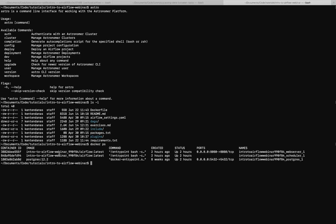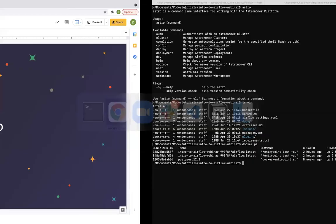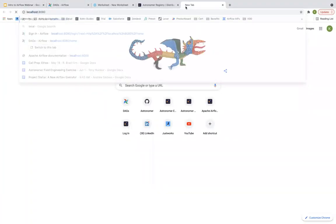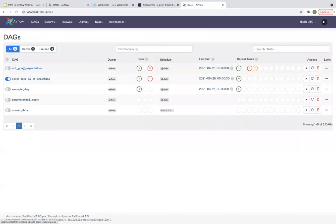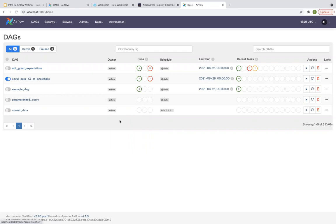If I do 'docker ps', you can see I have three containers up and running — corresponding to those core components: the web server, scheduler, and Postgres database for the metastore. Popping over to my browser and navigating to localhost 8080, you can see Airflow is up and running. I'm running Airflow 2.0, so I'll walk through the UI a bit for anyone less familiar. If you're on an older version, you might not have all this functionality since 2.0 had quite a few nice UI updates.